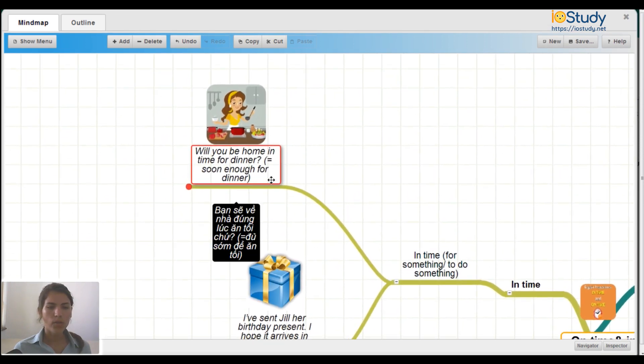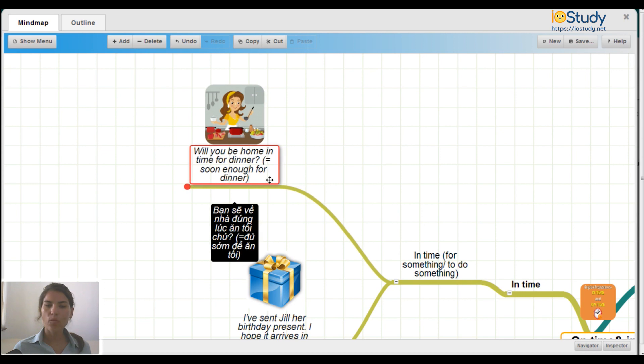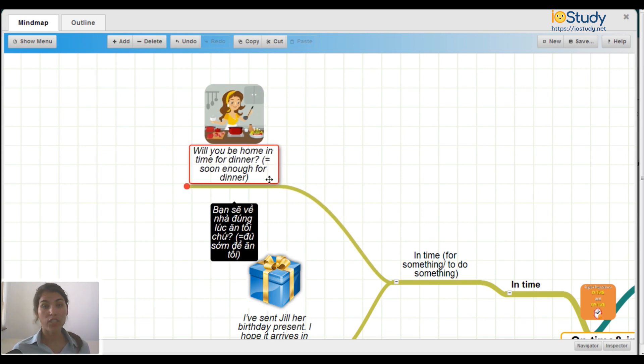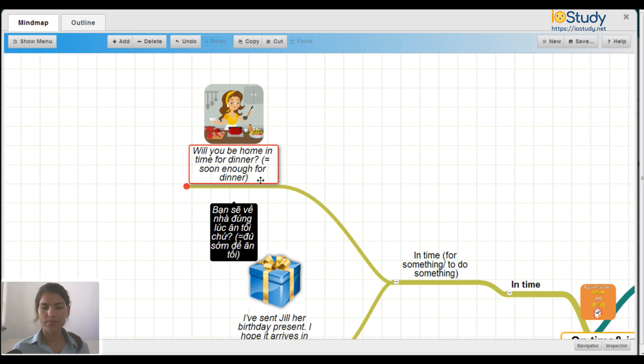Jill, will you be home in time for dinner? Which means soon enough for dinner.